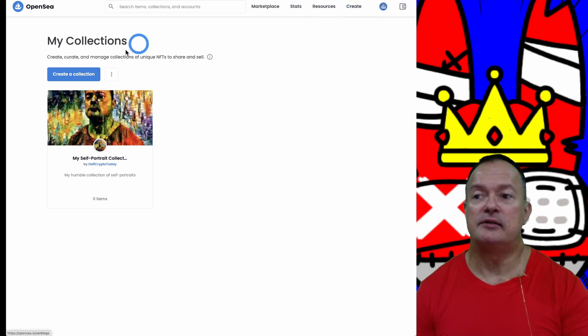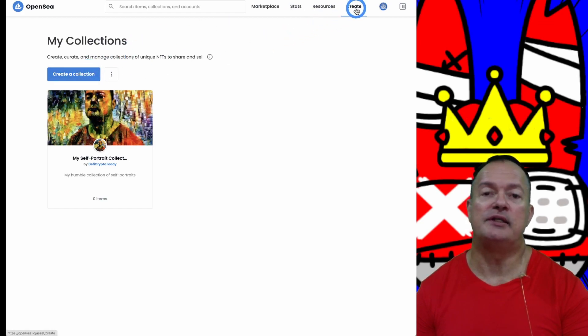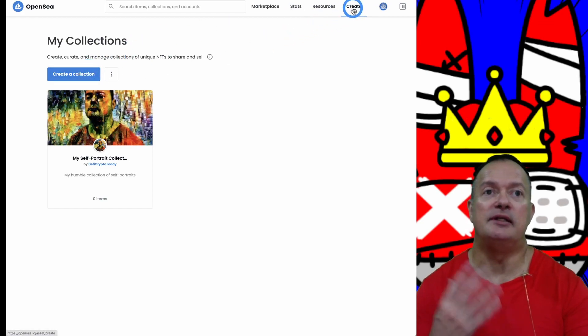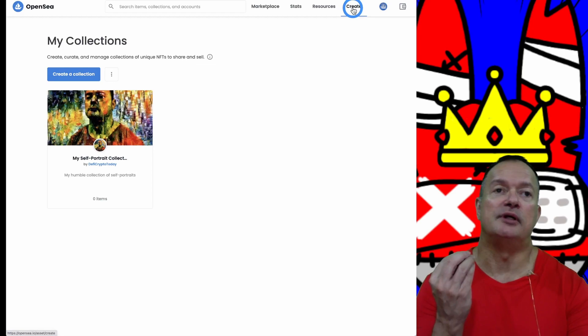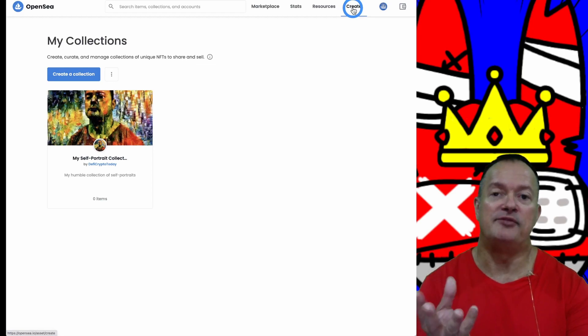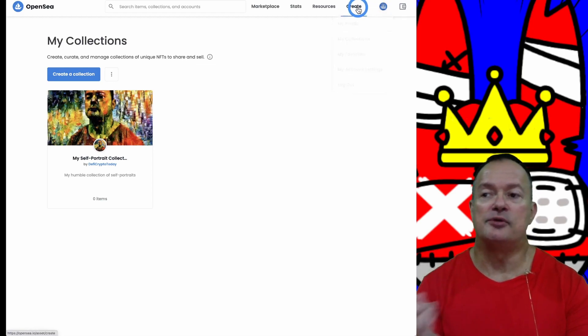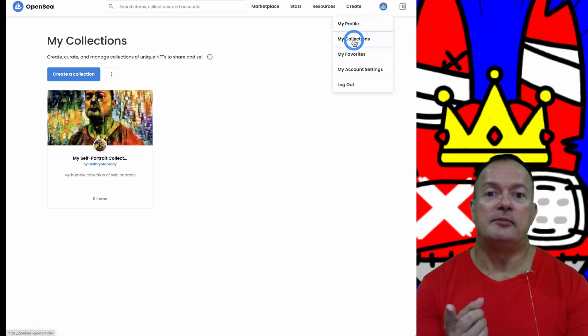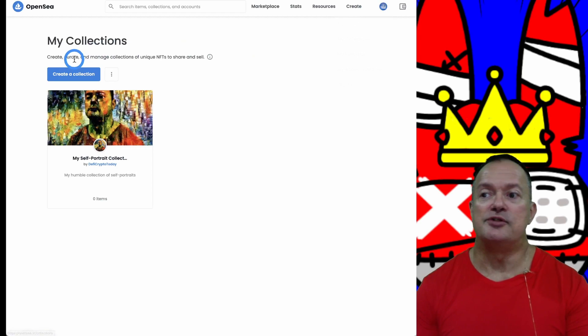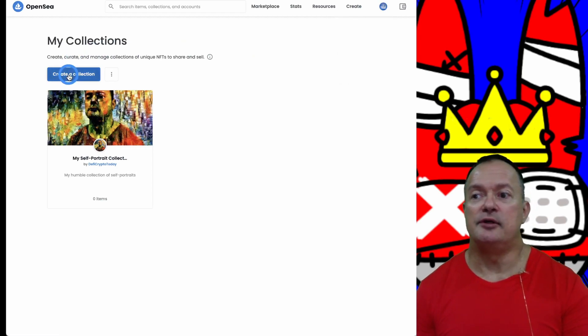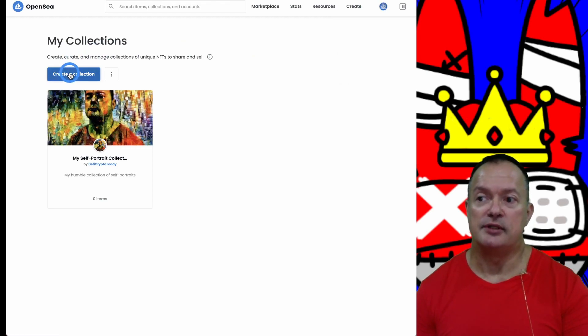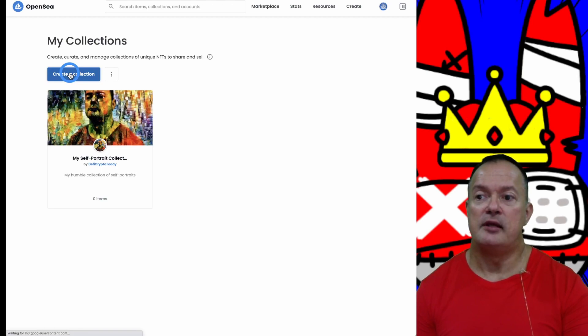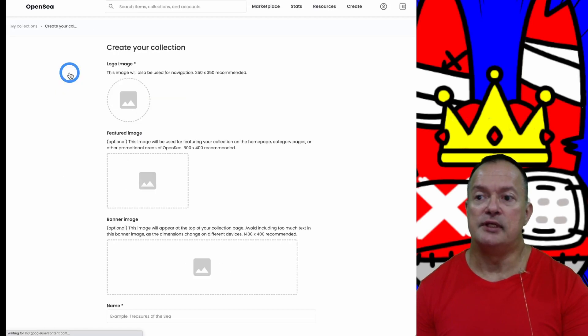Typically you would create a collection. If you go to Create, it's going to create the actual NFT, so don't do that. Click on My Collections. You have Create Collection, so you start with that.